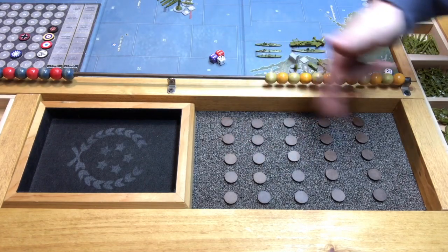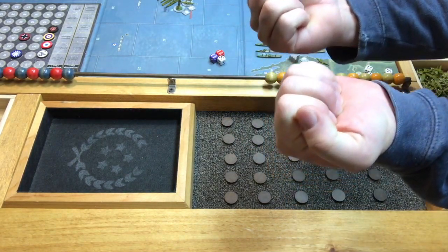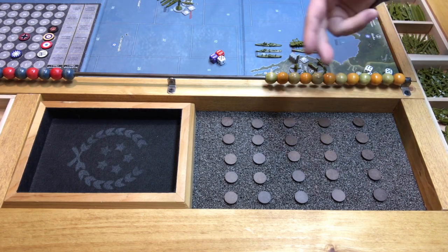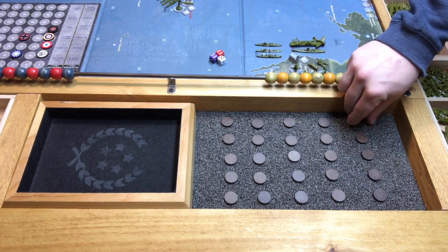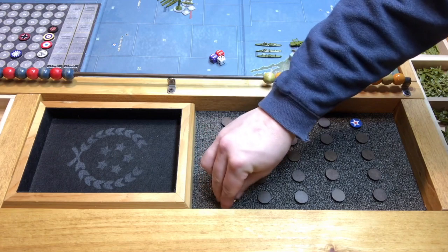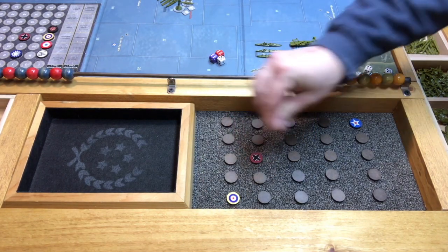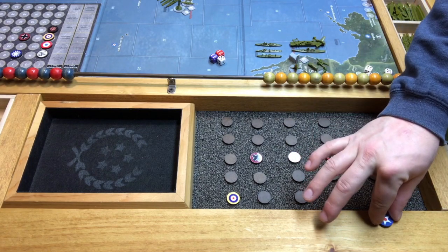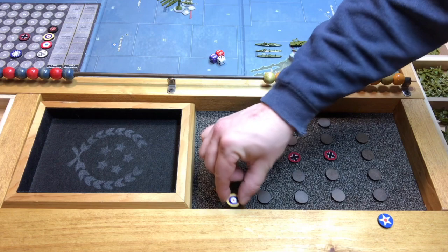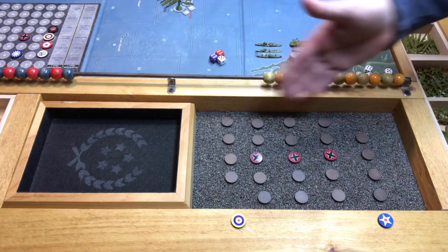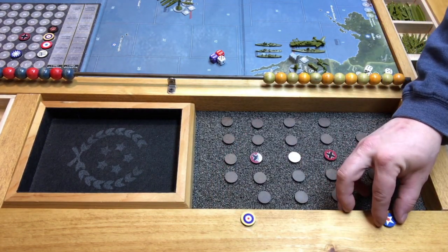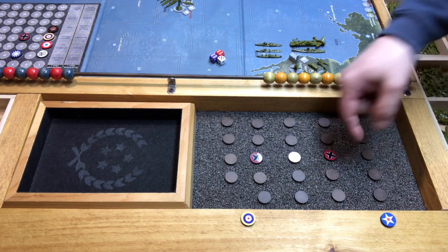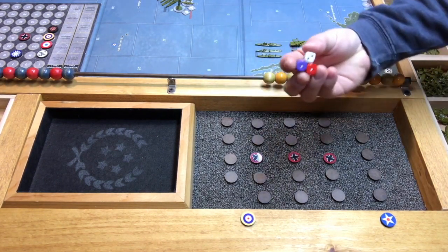Everybody gets together and takes a stack of roundels. They put one in their hand, and we all reveal at the count of three. Let's do roll call round number one. This guy picks America — he automatically gets it because there's no contention. This guy picks the United Kingdom — he automatically gets it because there's no contention. Right away, we've got two individuals playing their first-choice nation. Two happy campers. These three are in a tie and need to go into a round of rolled dice.